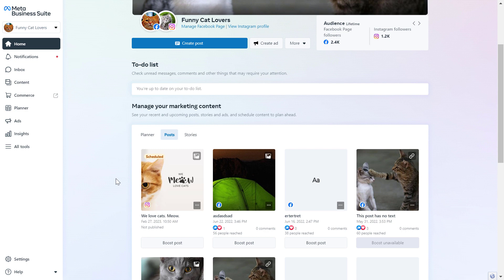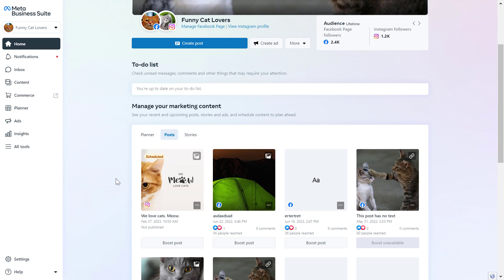One thing you have to make sure before you would be able to post on Facebook is that the Facebook page is added to this Meta Business Suite account. If you haven't added or connected your Facebook page to this Meta Business Suite account yet, I have tutorials on my channel that show you how to do that.